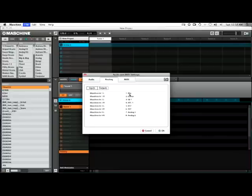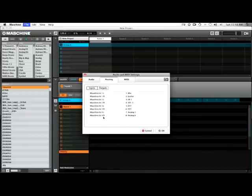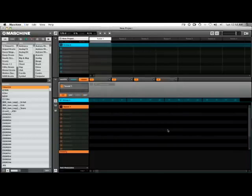So as you can see all these inputs are active and in my case the iPod is connected to Maschine input 4 left and right. So now that that's selected I'll say okay and now we can get to sampling.